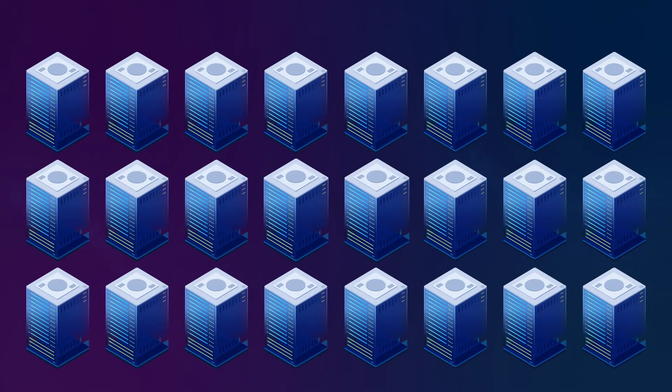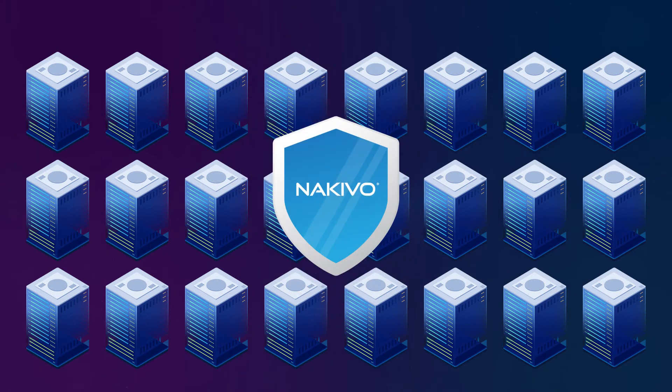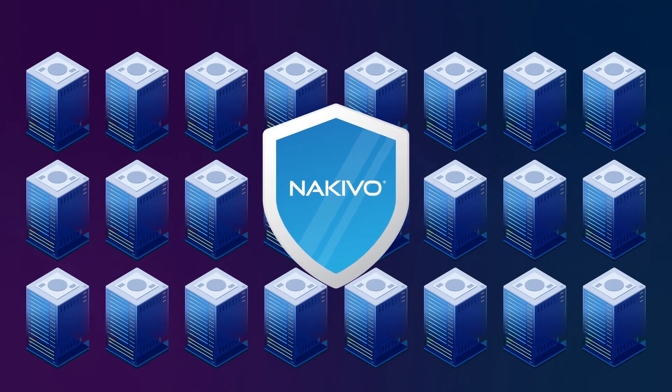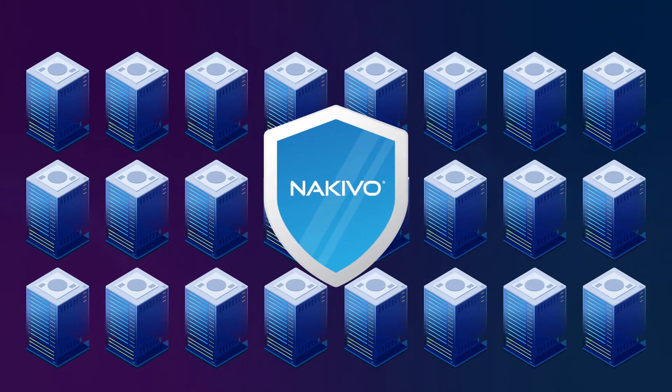For one thing, you won't have to pay attackers after a ransomware incident. For another, you will enjoy high data availability under any circumstances. And there's more you can do with Nakivo Backup and Replication to protect your data from ransomware.